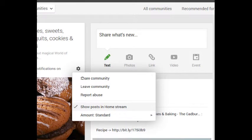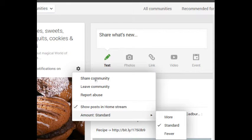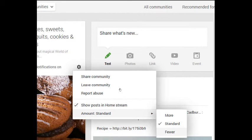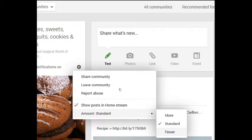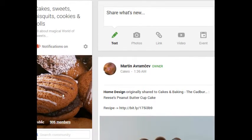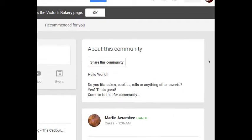Show posts in home stream. When someone posts something new to this community, I will see it on my home stream, and usually I do. But if it's a lot of content, I can change the amount right here from more, standard, or fewer. So if it's a very talkative community, I can say show me fewer posts. I don't know what algorithm Google Plus uses to determine what that actually means, but you can change it there pretty easily.